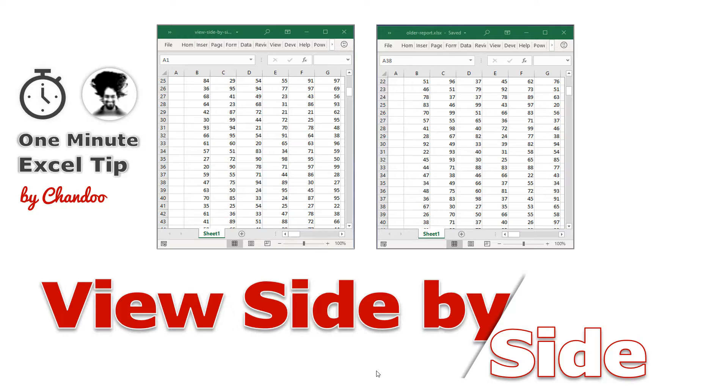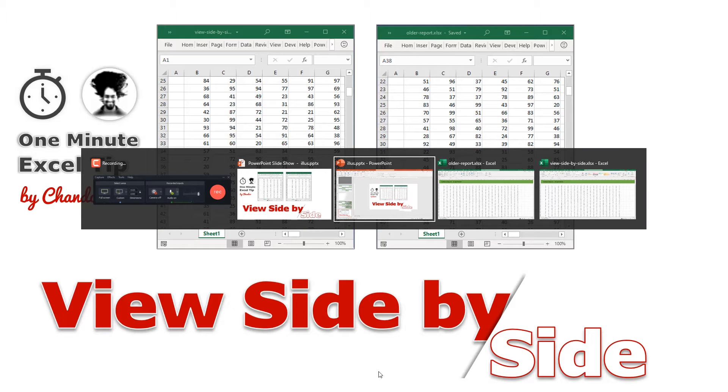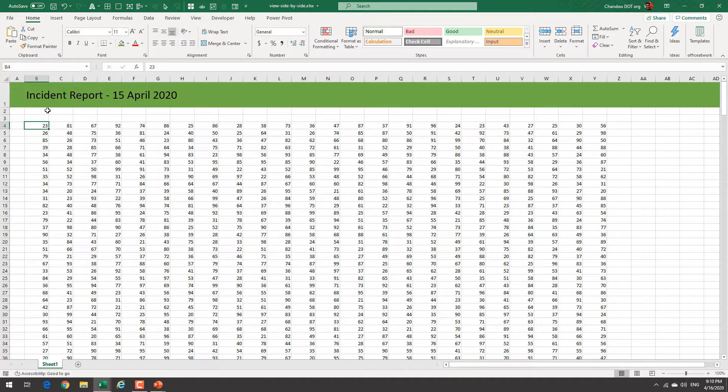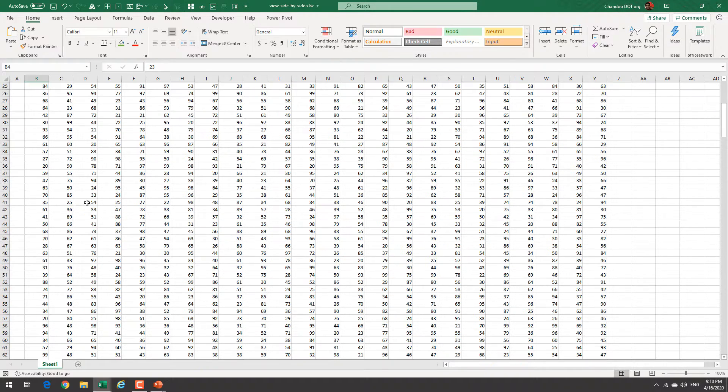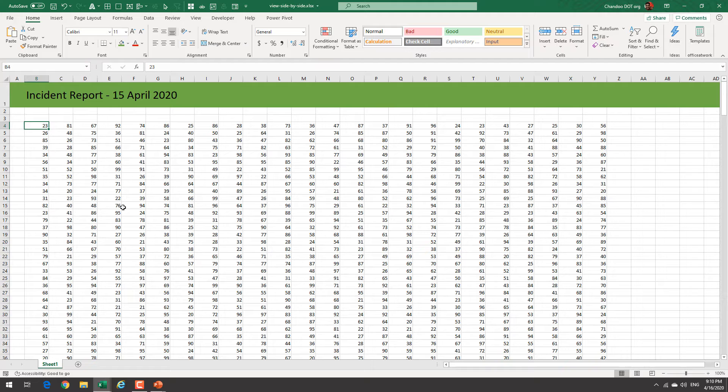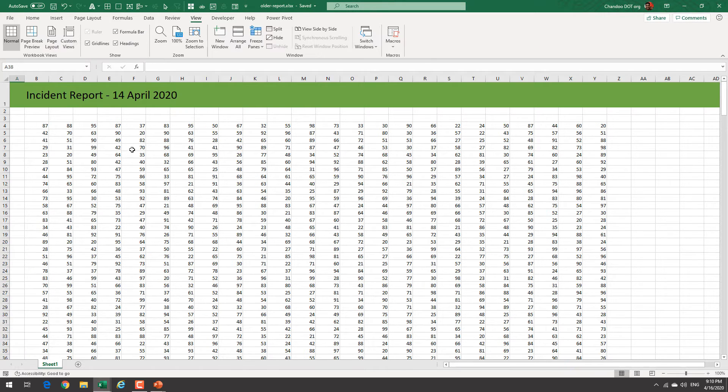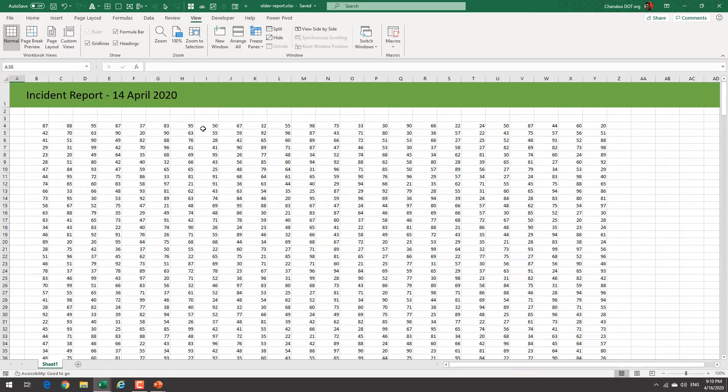Let's get into the files here. Imagine you have an incident report or something like that that changes on a daily basis. So this is something that is for 15th of April, just a bunch of random numbers really. And we have another older report for previous day and you would like to maybe do a quick eyeball comparison.